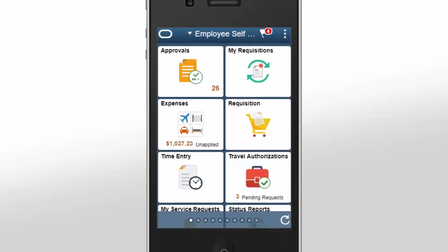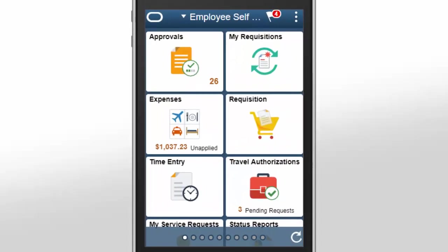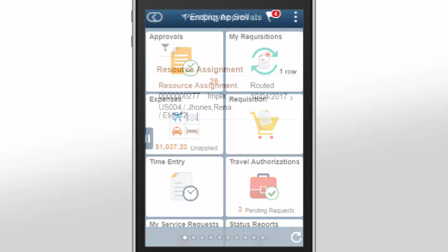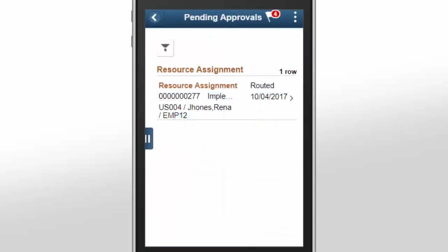In Image 26, two transactions are implemented using Fluid Approvals: Approving Resource Assignments and Approving Schedule Changes in an Assignment. The Pending Approvals Resource Assignment page displays the assignments that are currently routed for approval. Use the filter to narrow the results on the page.